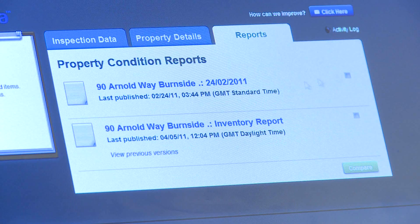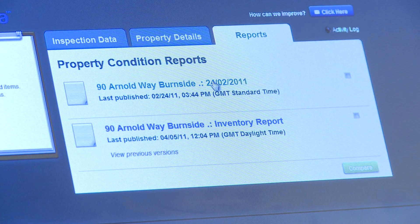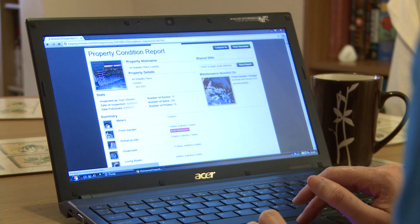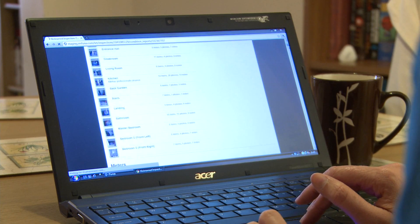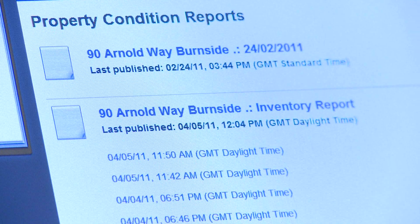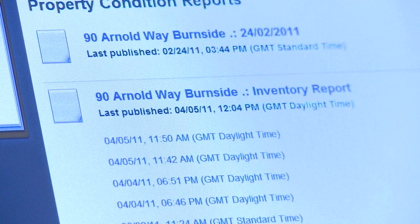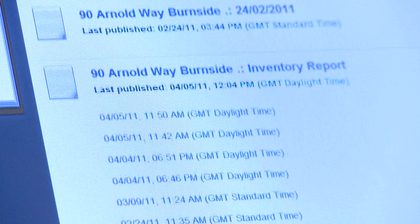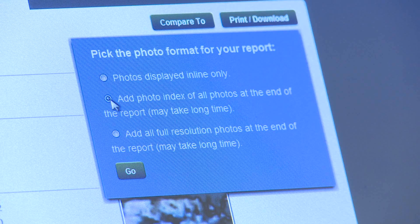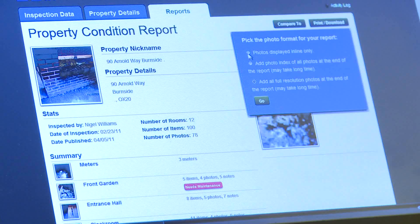Now you're ready to generate your report. From the reports page, you can create a full inventory report, or if you've also done a mid-term or checkout inspection, you can create a comparison report. Now you have a digitally secure report that cannot be changed.